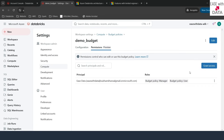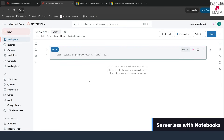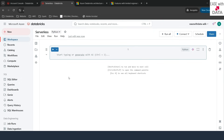Now that our budget policy is in place, let's create our first notebook and use serverless to run it. I have already created a new notebook named 'serverless'. One important point to note: as of today, serverless only supports two languages — Python and SQL. In the future there might be support for different languages, but right now only Python and SQL are supported.